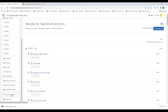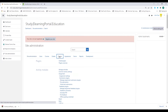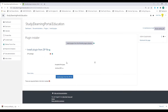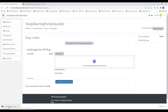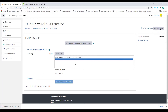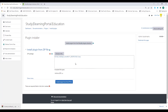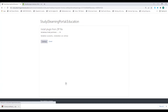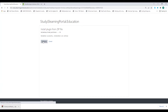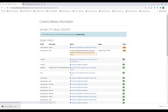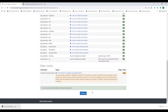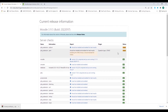Click on site administration, then click on plugins, and now click on install plugins. Drag the plugin that we've just downloaded to the upload box and click on install from the zip file. Click on continue on this screen and again scroll down and click on continue.